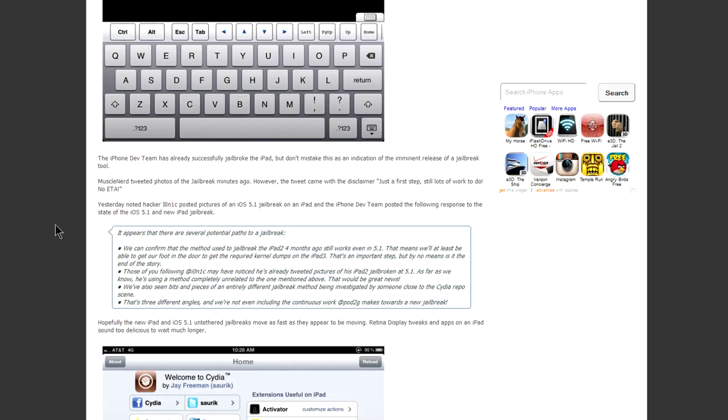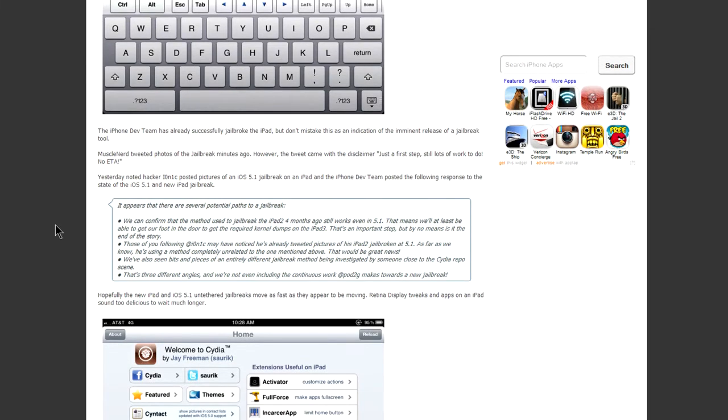Also, a guy behind the CDR repo has stated that he's found a way to help jailbreak the new iPad.